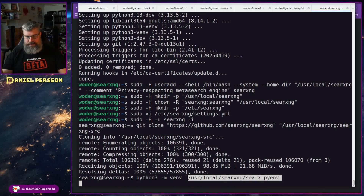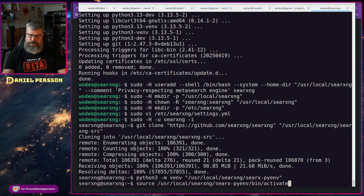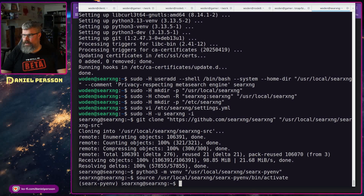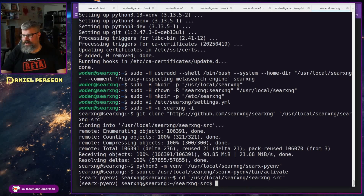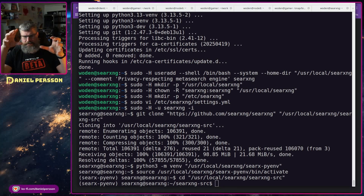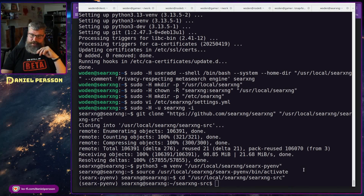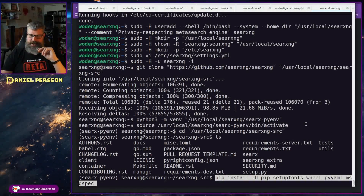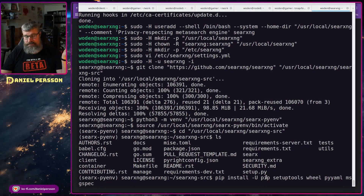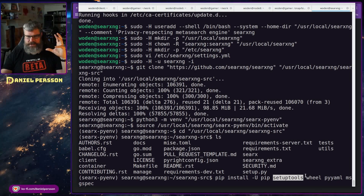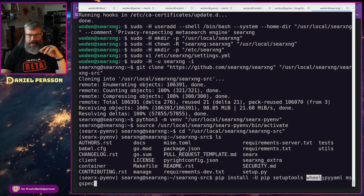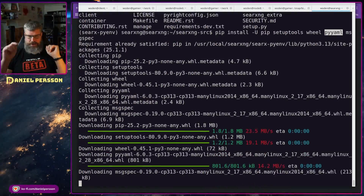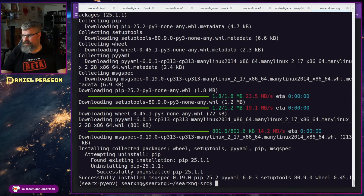We activate that Python virtual environment using source, which means we get that isolated environment. Inside it, we switch to the source directory and install some extra packages not included by default. We upgrade pip — always a good idea — then install setuptools and wheel for building wheels. We also install PyYAML for YAML support and msgspec. These extra packages will take a little while but are installed quickly.